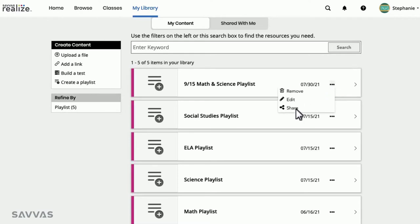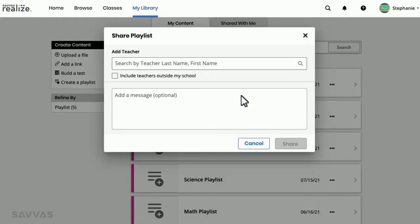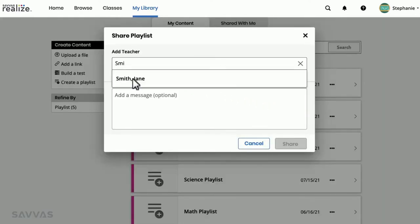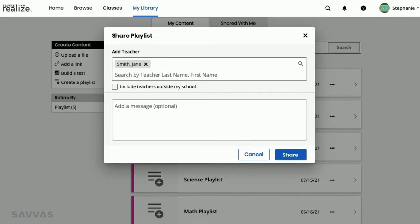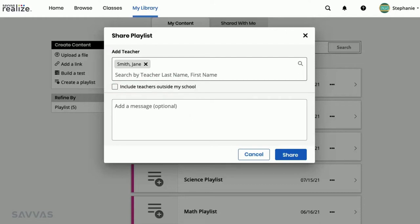Type the name of the teacher with whom you'd like to share and select their name from the list. You can add multiple teachers, including those from other schools in your district, and even add a message. Then share away.